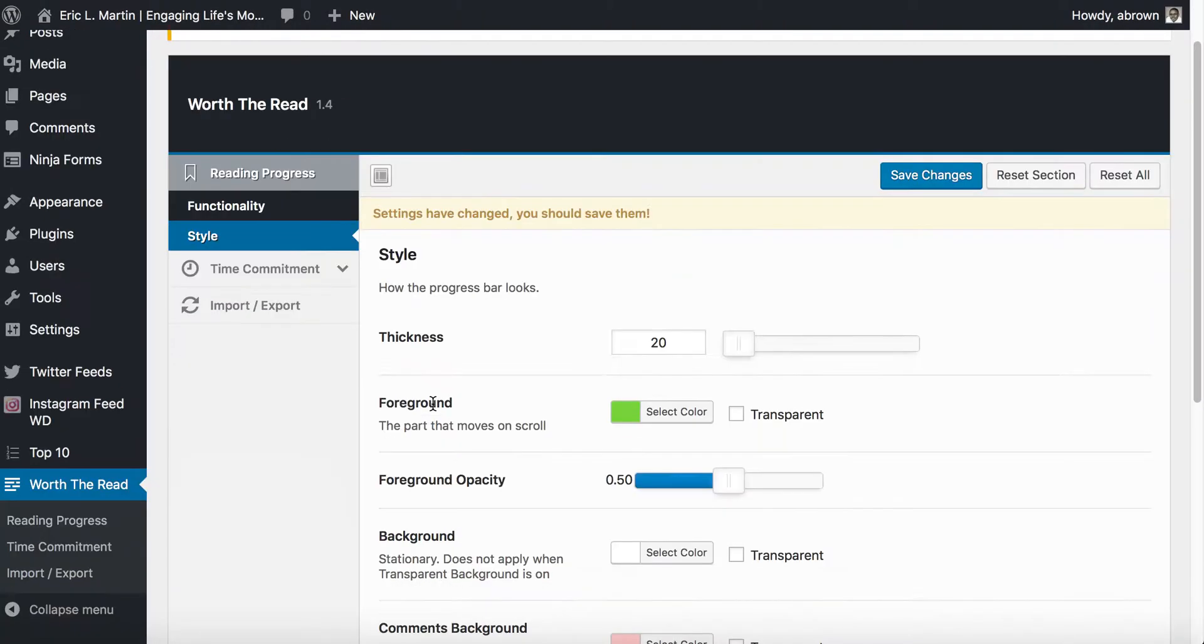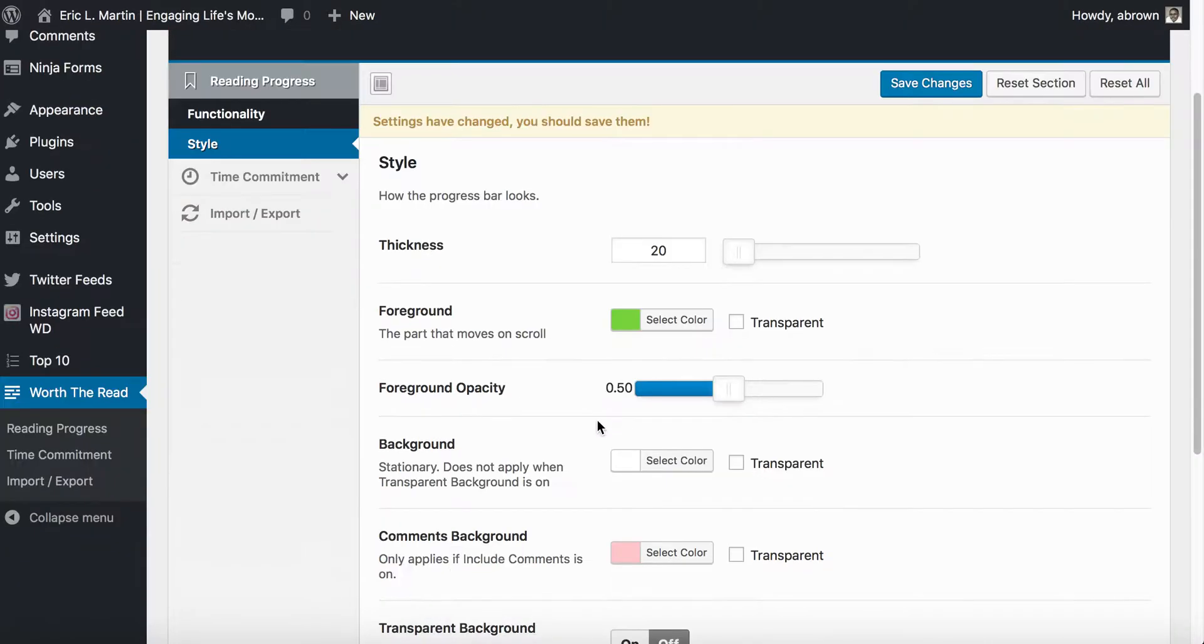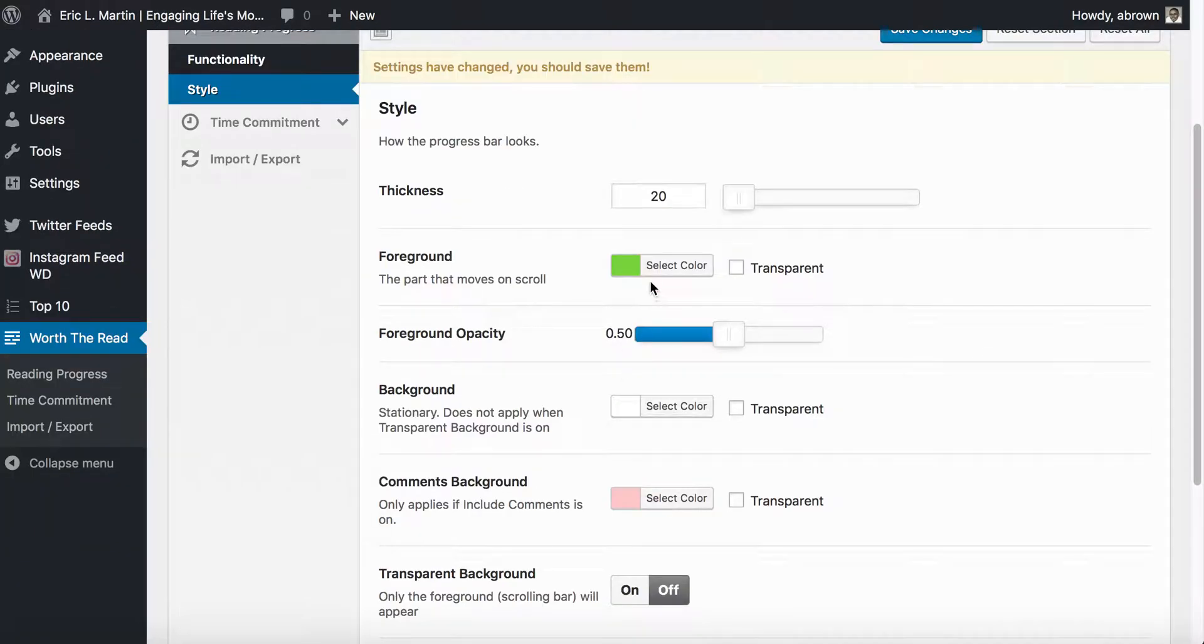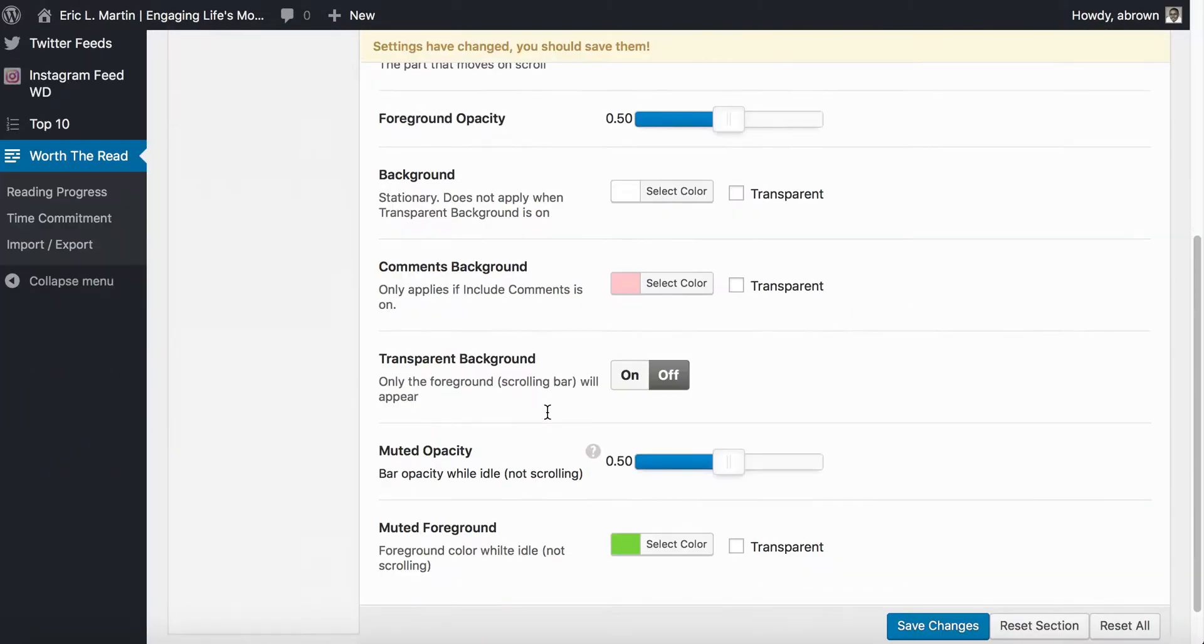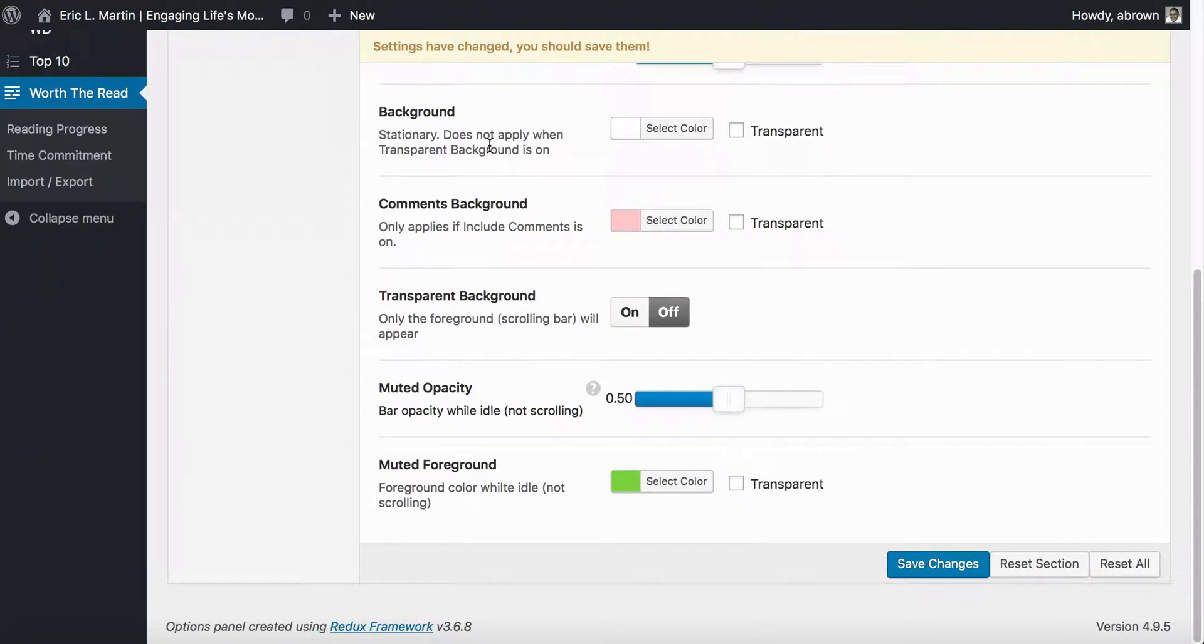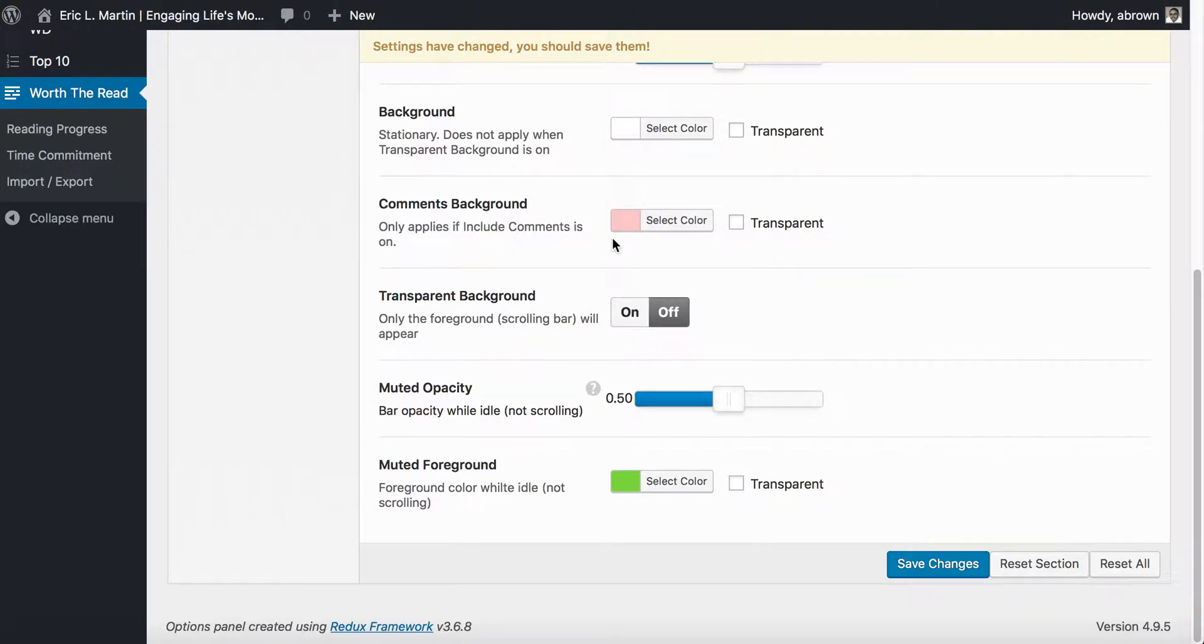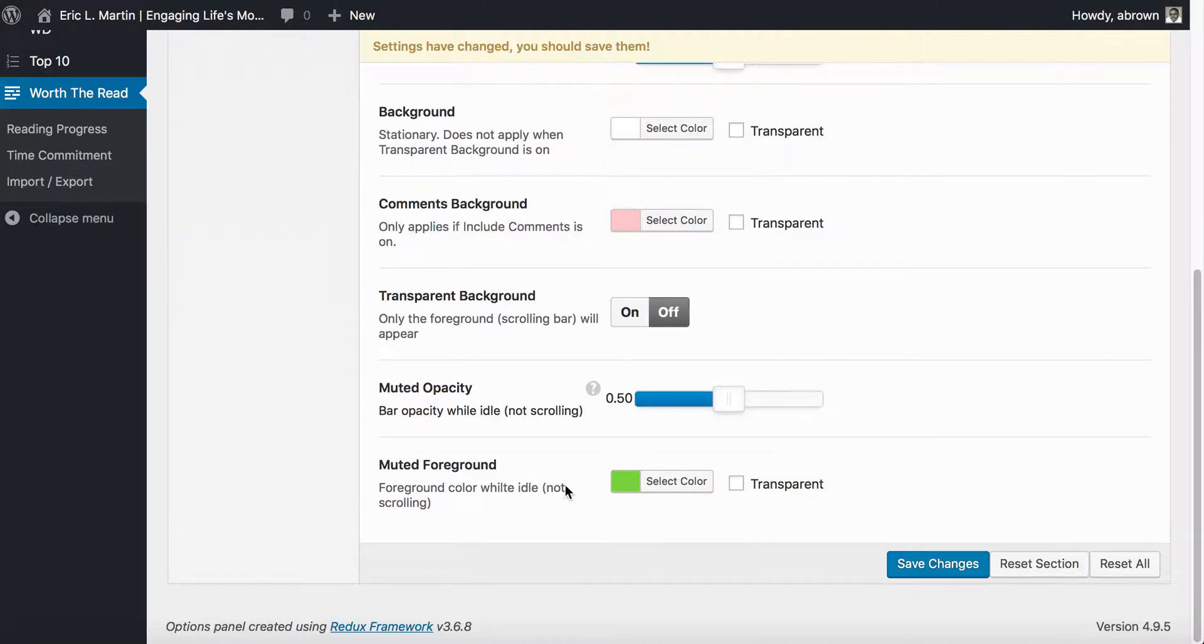Next up is the style. The default thickness is five; I've changed it to 20. The foreground is also a default of orange; I changed it to green. You can also check transparency if you want. I left the foreground opacity as is, background as is, comments background, transparent background, everything as is default. Only thing I changed was the muted foreground to match the foreground that I chose here.